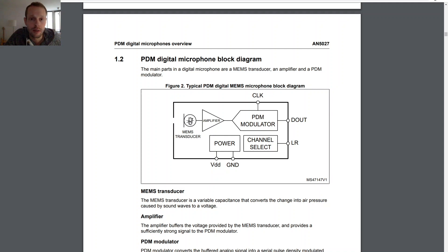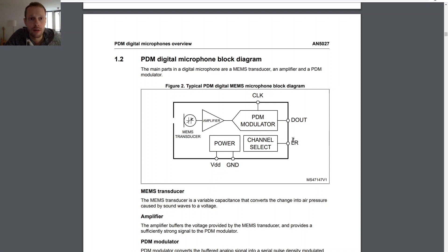Here we have the microphone itself, which gives an analog signal to an analog amplifier. The analog audio signal is fed into a PDM modulator - essentially a delta-sigma modulator which is clocked by an external clock that we have to provide to the microphone. The PDM modulator outputs a data stream at the OUT pin, and for stereo configuration there is also an LR pin where you can select left channel or right channel.